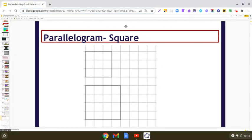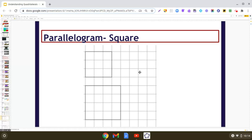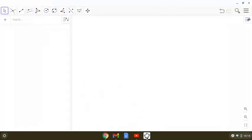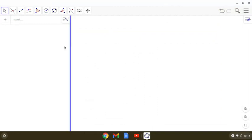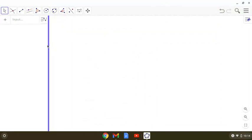We know that square is a special parallelogram in which each angle is 90 degrees and all the sides are equal. So let us explore how we can draw a square using GeoGebra.